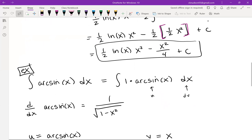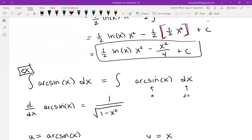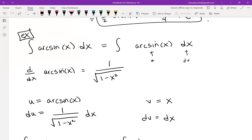For the next example, we have the integral of arcsin(x). We can think of this as a product by inserting a factor of 1. We know how to differentiate arcsin(x) — its derivative is 1 over the square root of (1 − x²) — so we make arcsin(x) our u. That leaves dx as dv, and integrating dv gives v equals x.